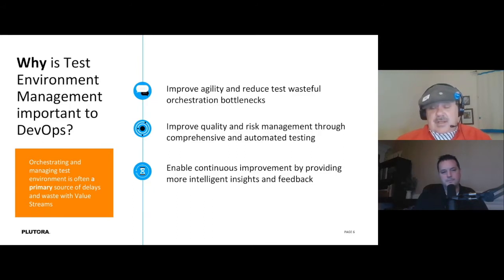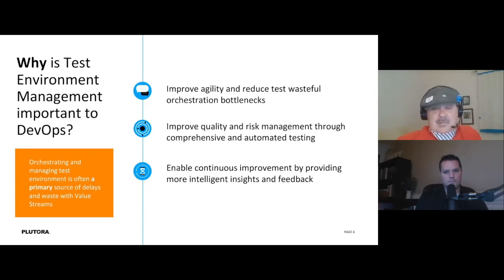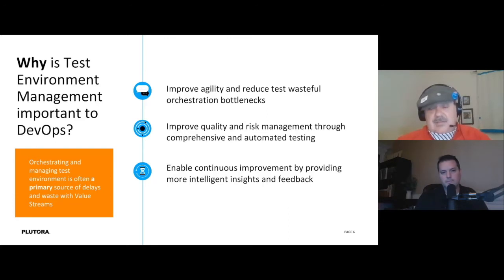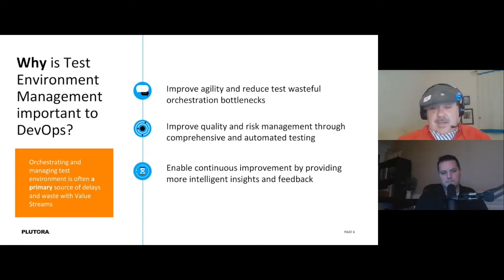Improving quality and risk management by having a more comprehensive, auditable view of what's being tested, and facilitating automated testing through the ability to automate test environments, is a key benefit of good test environment management tools. These test environments, when implemented well, come with metrics and hooks that let you track what's going on and use that feedback to improve the value stream and even the application and the tests themselves.